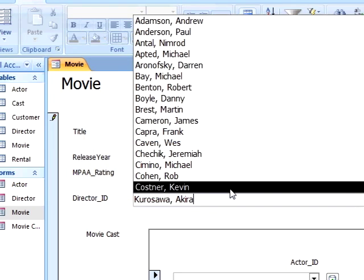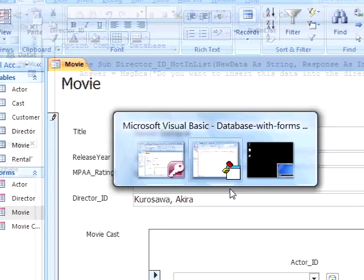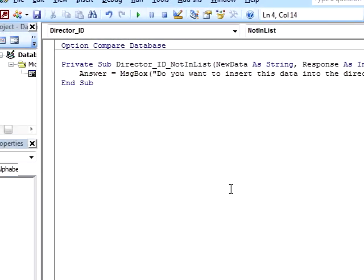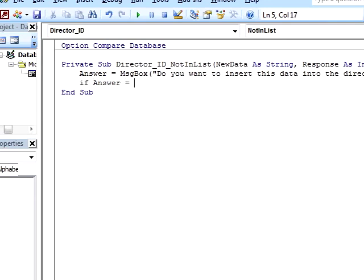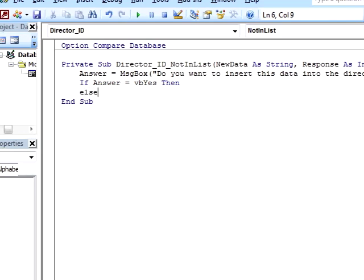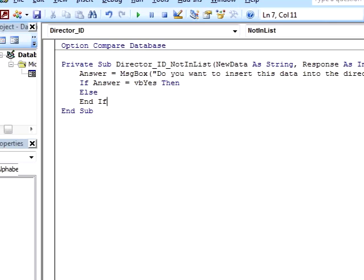Next, we want an if statement that will cause one set of statements to execute if the user selects yes, that they do want to insert a new record into the director table. We will type the statement 'If Answer equals vbYes Then' in the next line. Answer equals vbYes is the condition. If this condition is true, then all of the statements after the Then will execute. If the condition is false, the statements will be ignored. We can also add an additional statement called an Else, that instead executes a different set of statements if the condition is false.